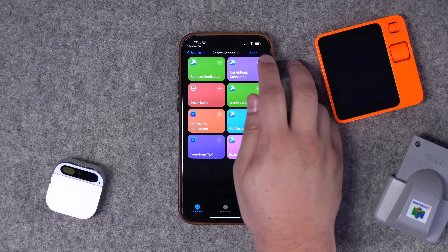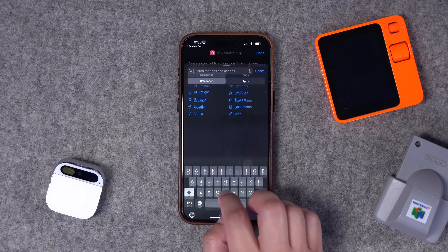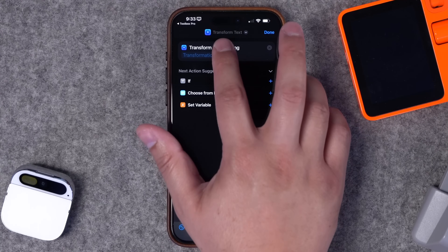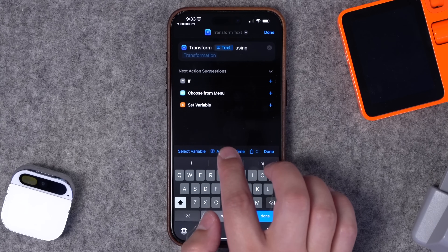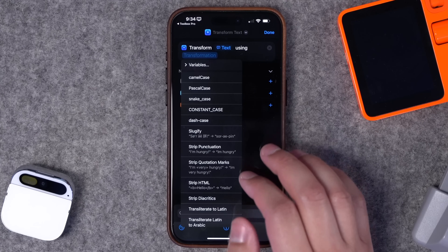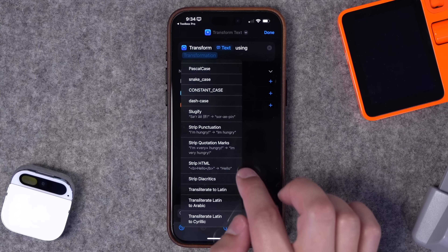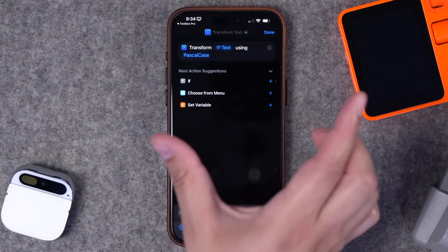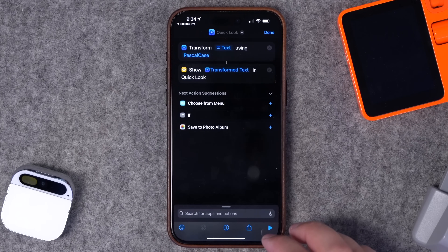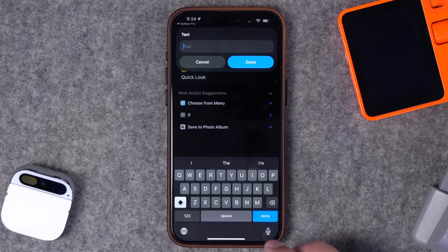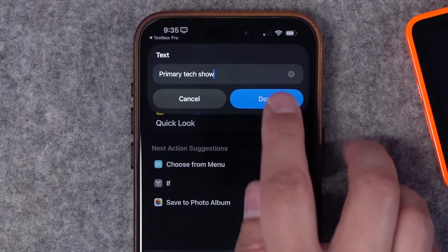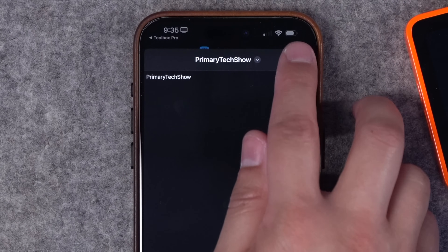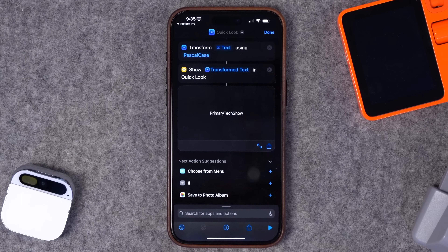Number eleven — the Actions third-party app has a Transform Text action for changing text case. Search for it, choose Transform, and set it to ask each time so you can type a word and transform it. This is a useful share sheet action with options to strip punctuation, strip quotation marks, even strip HTML. I'll choose Pascal Case, which puts words together and capitalizes each word. Add Quick Look to preview the result. Running the shortcut, I type 'primary text show' — it transforms to PascalCase with no spaces and each word capitalized.